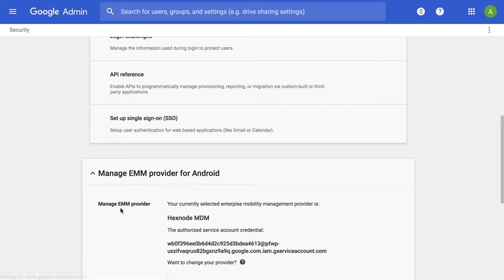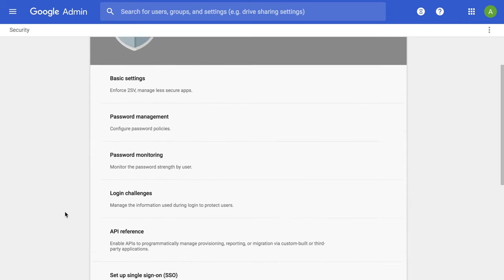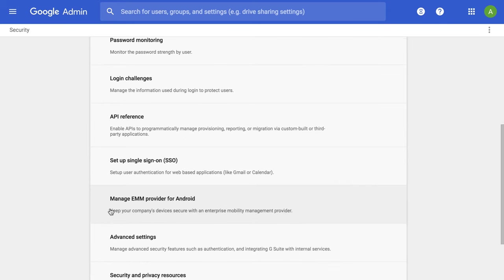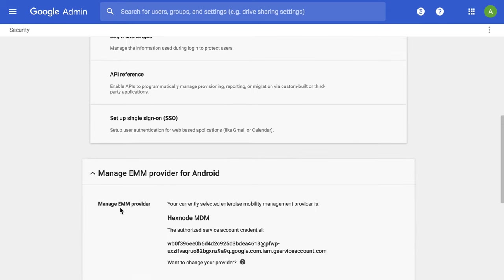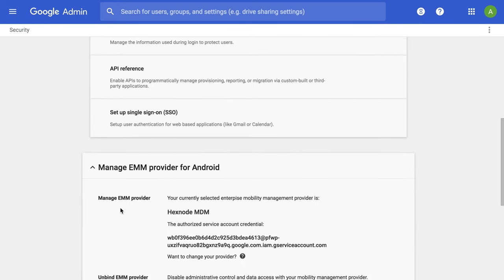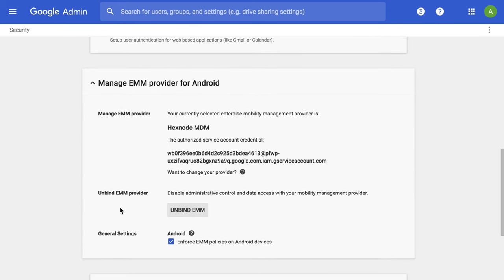To check whether this option is checked or not, go to the Google Admin Console, Security, Manage EMM Provider for Android, General Settings, Enforce EMM policies on Android devices.